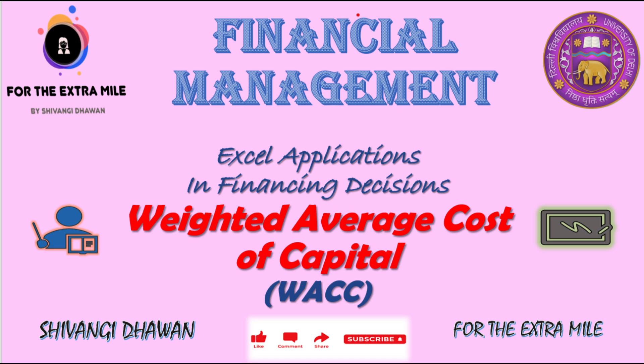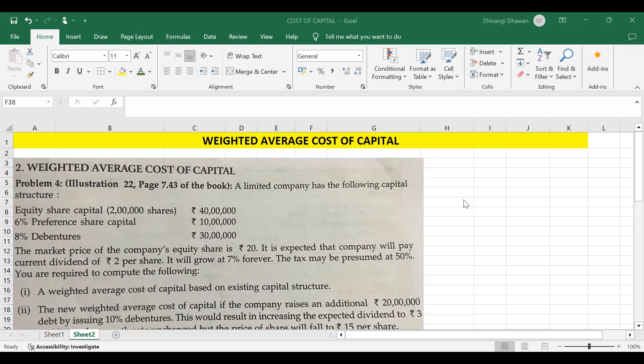Hello and welcome everyone. In today's video, we will be understanding weighted average cost of capital, also known as WACC.